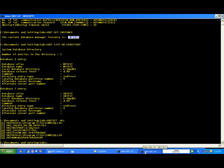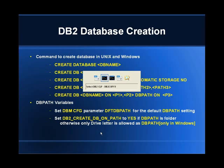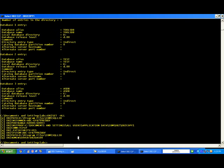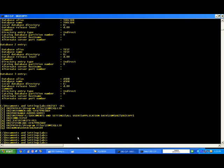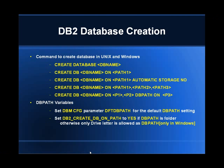Now we understand what instances and system database directories are. Initially, when you create an instance, there are no databases at all. The next step is creating a database. When I issue a create database command in a command window attached to the DB2 instance, I create a database under that instance. If my current instance is myinst, the database gets created under myinst. That's the logical grouping we were talking about in the initial slides.